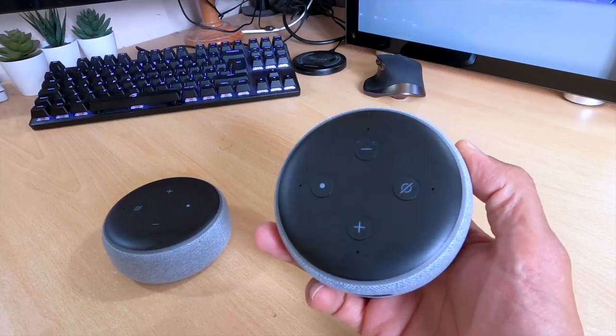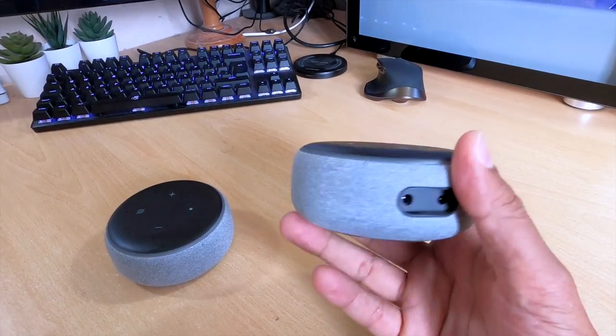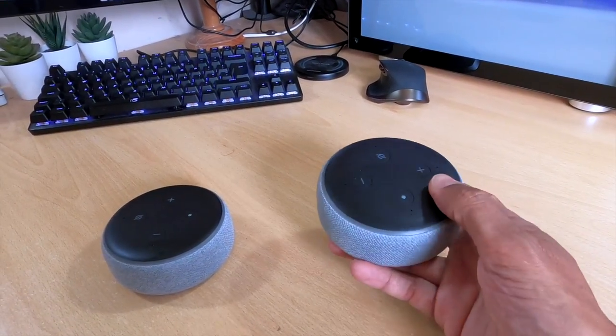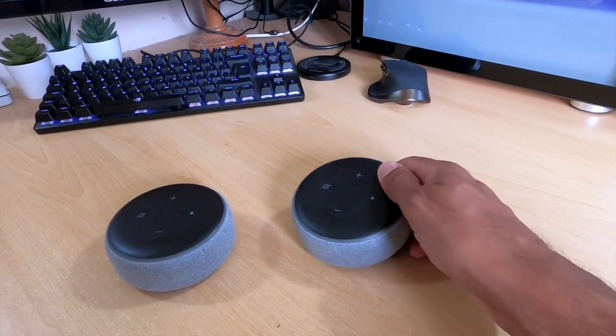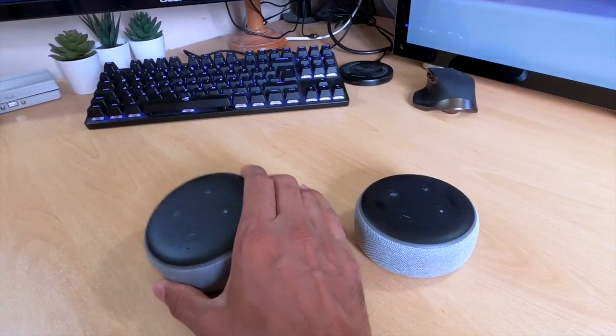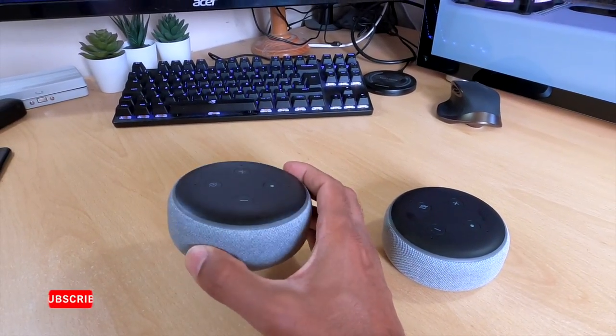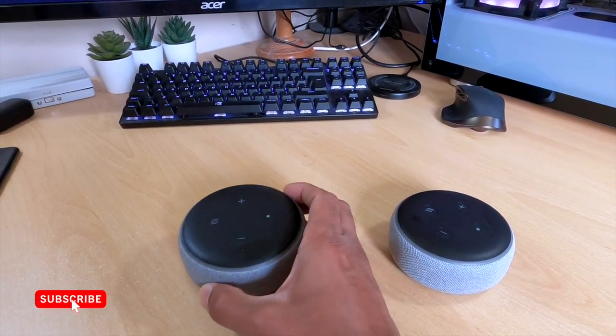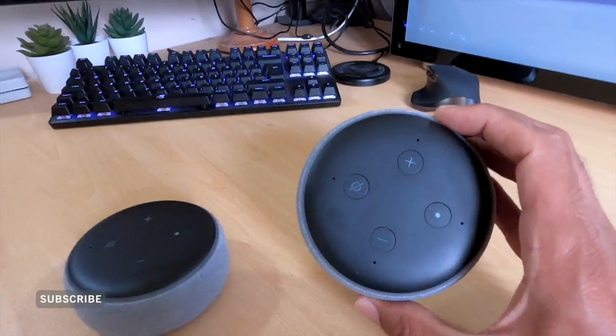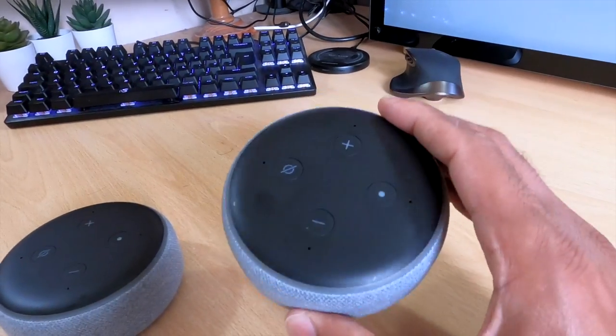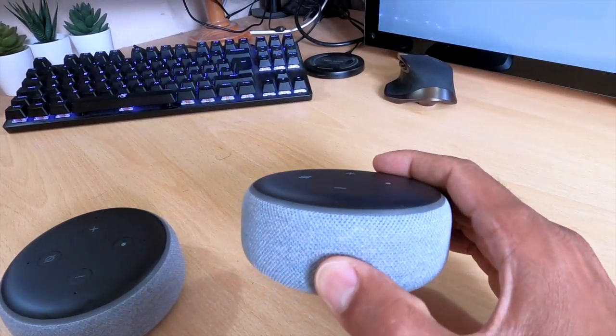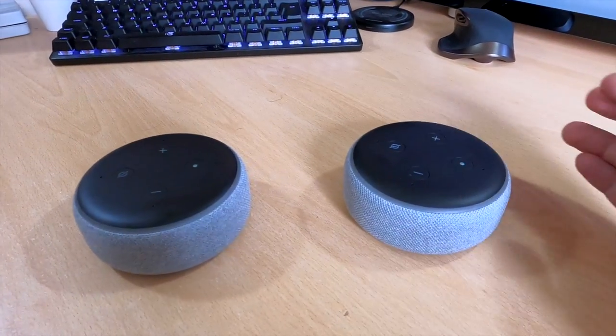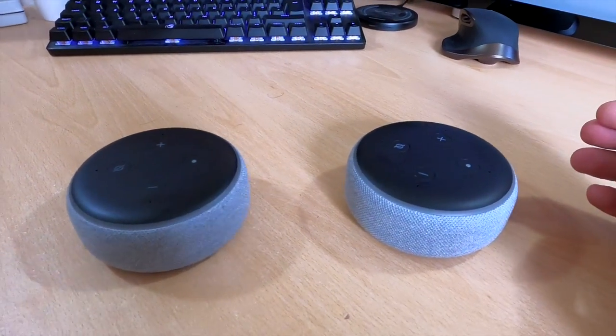If you didn't know already most Echo speakers are mono devices so when you are using them to listen to music you are missing out on the stereo sound effects. It's an easy fix to introduce a second Echo Dot and use the Alexa app to create a stereo pair and then you can listen to all your music in glorious stereo.